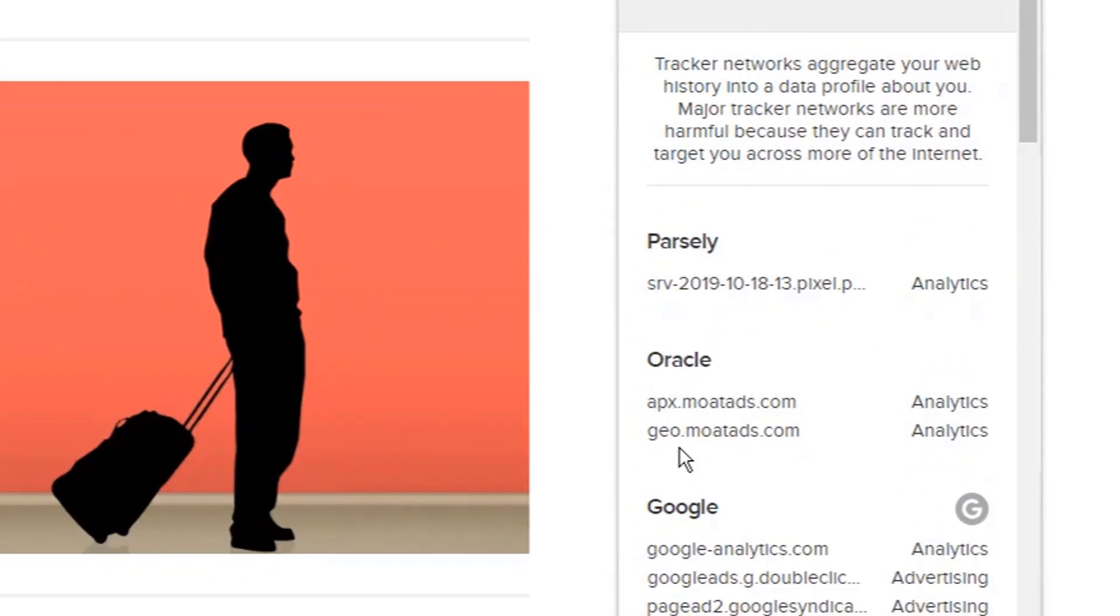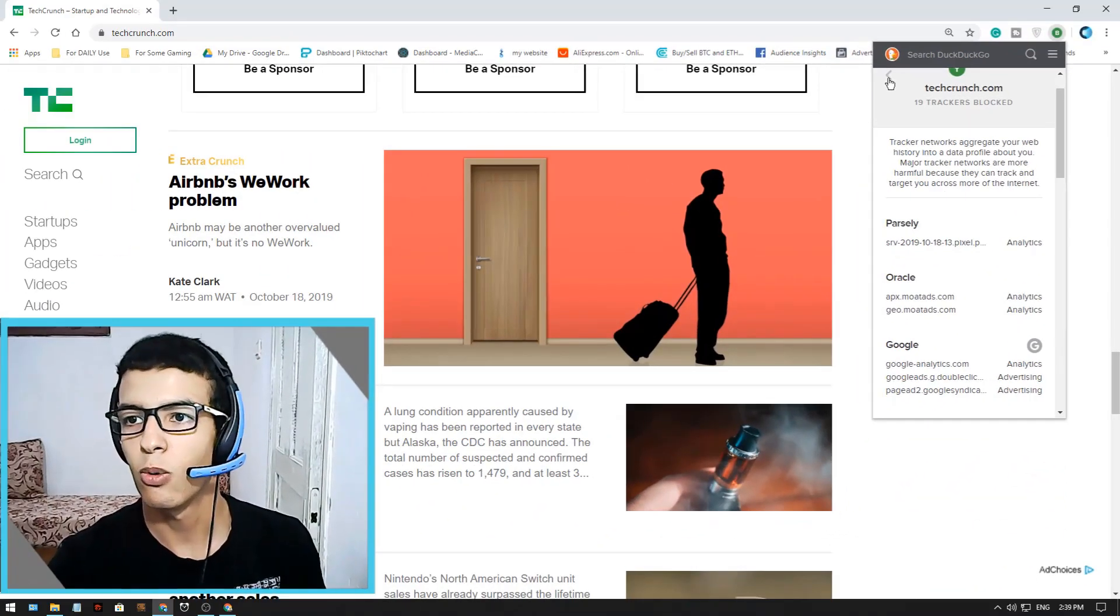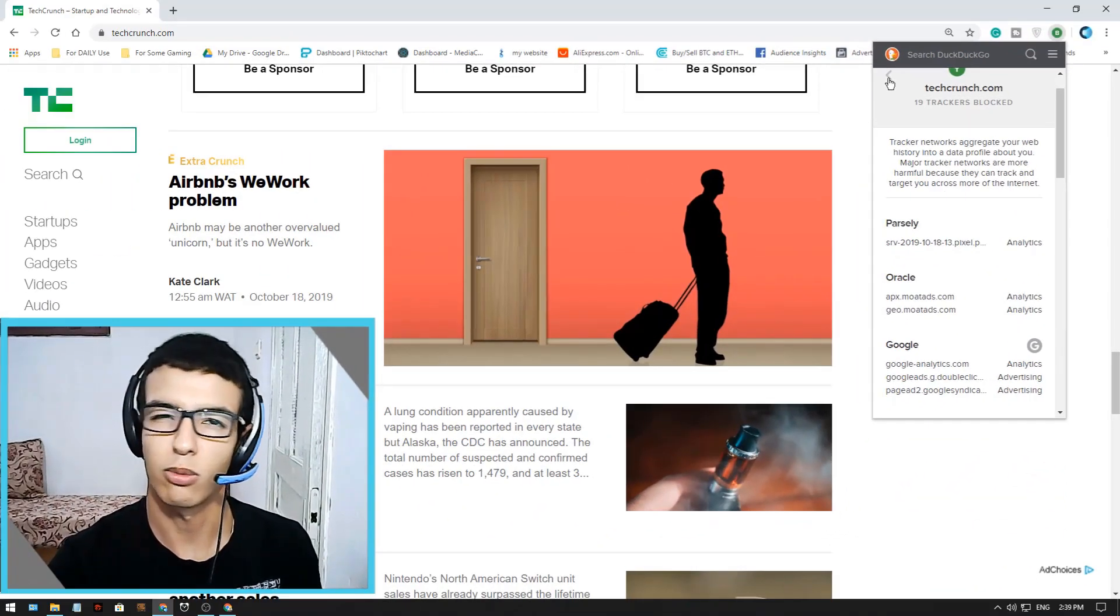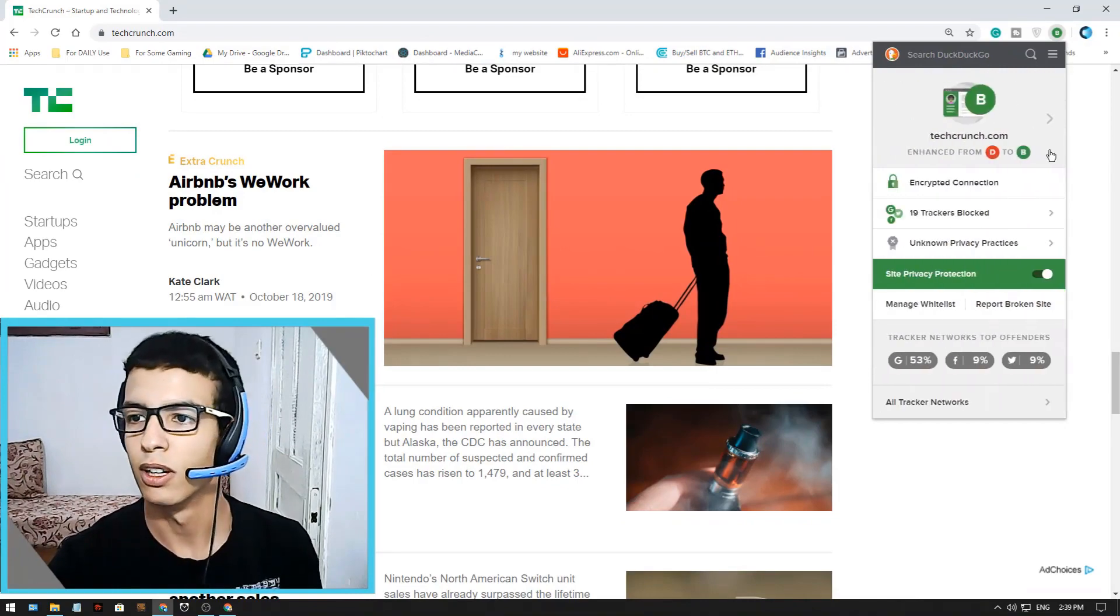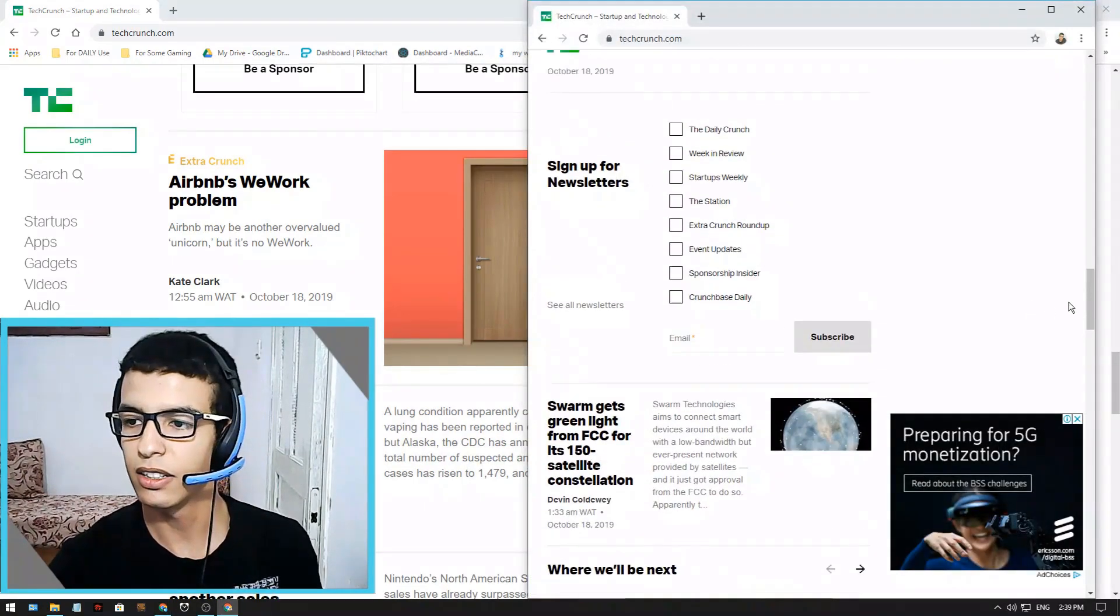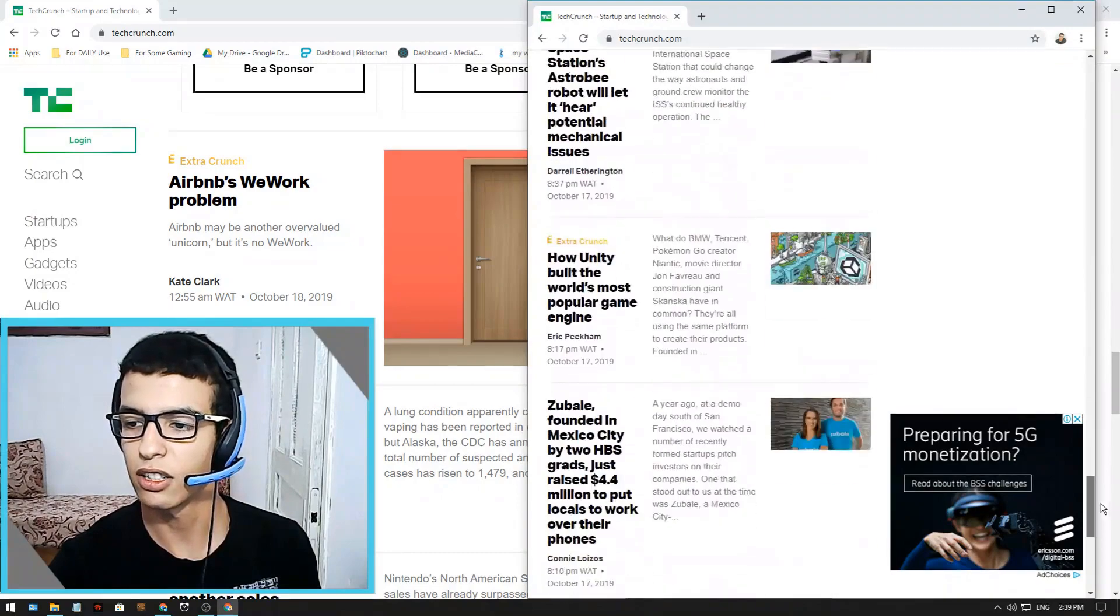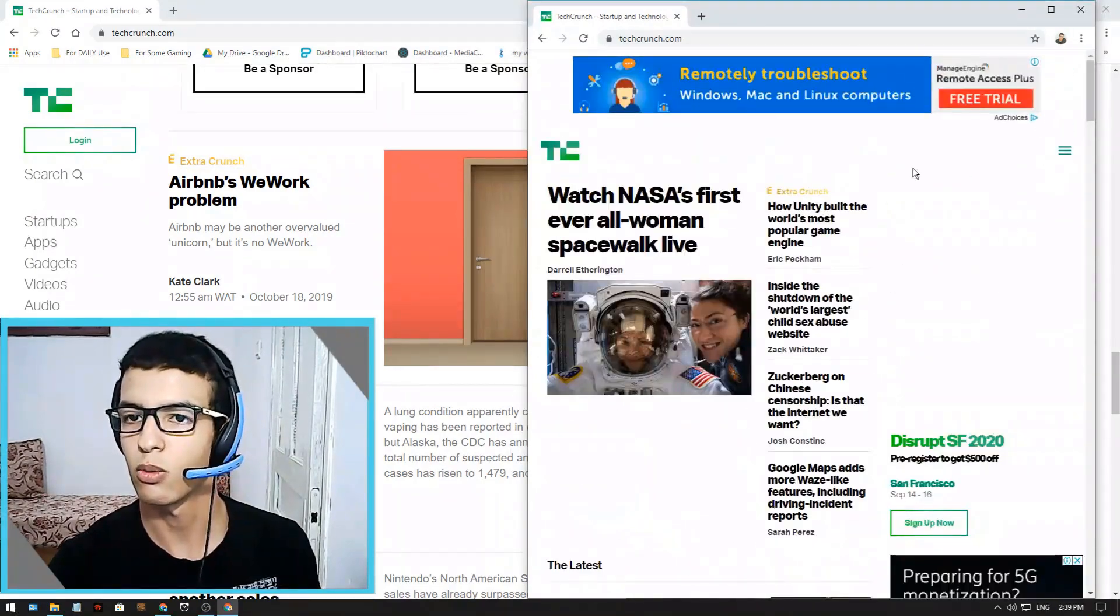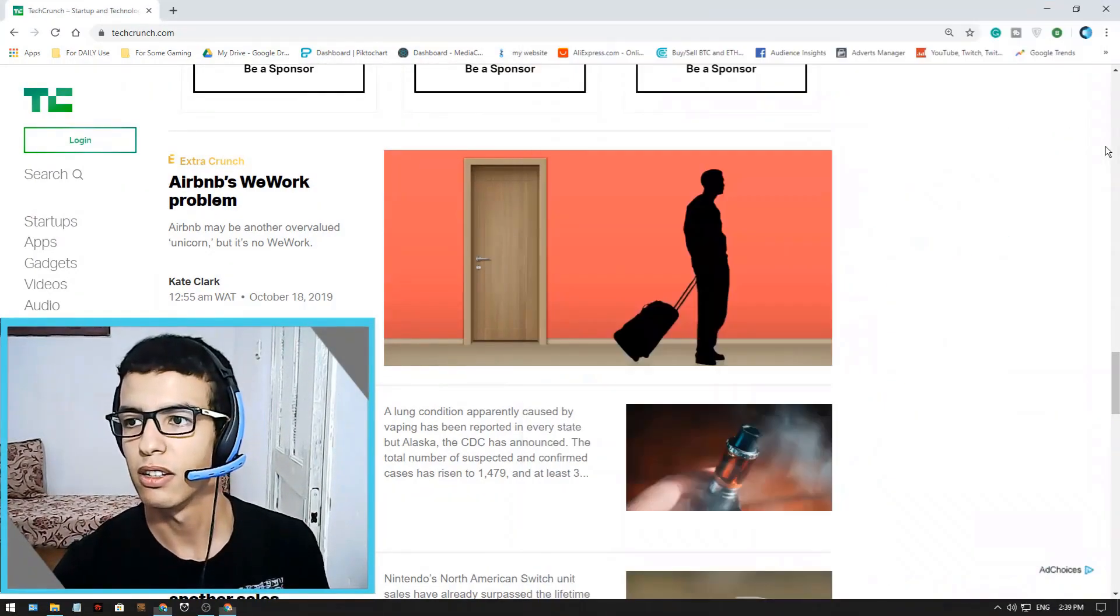And this is why DuckDuckGo is favorable for many people in these days. And that's the action and this is what DuckDuckGo browser does.